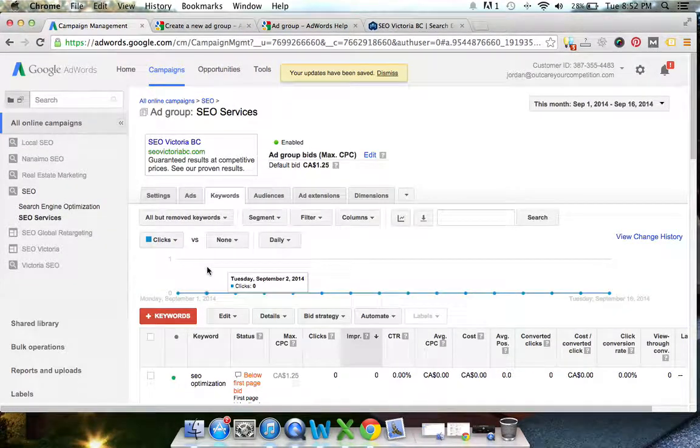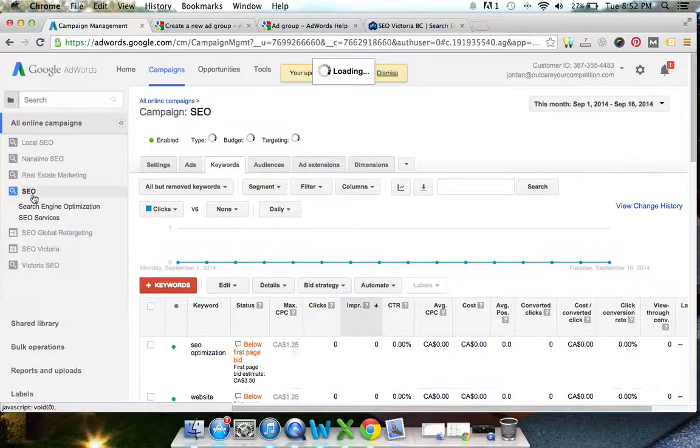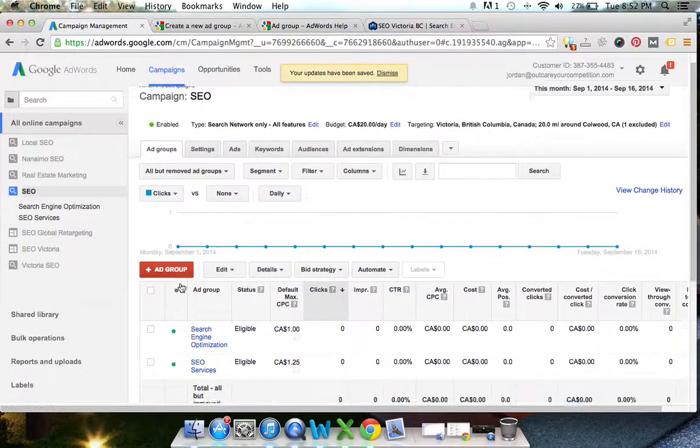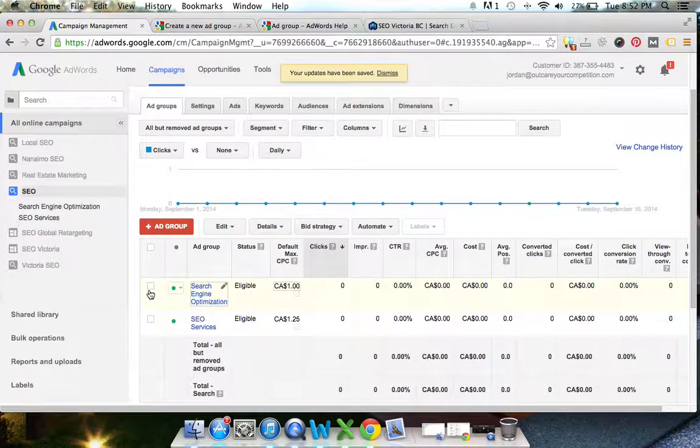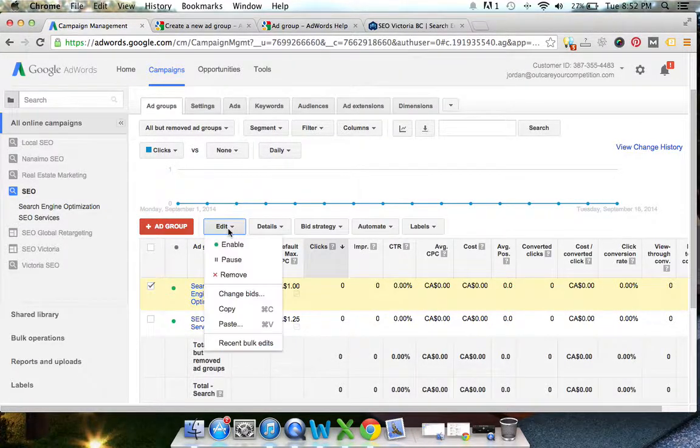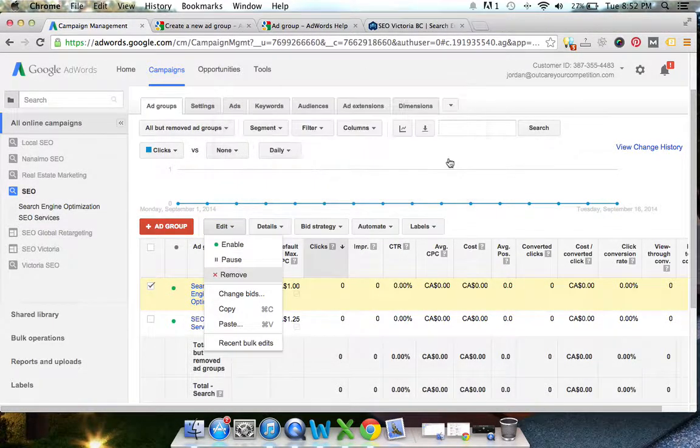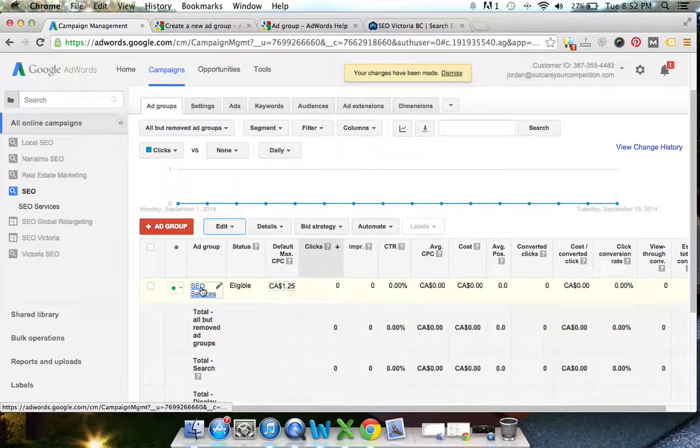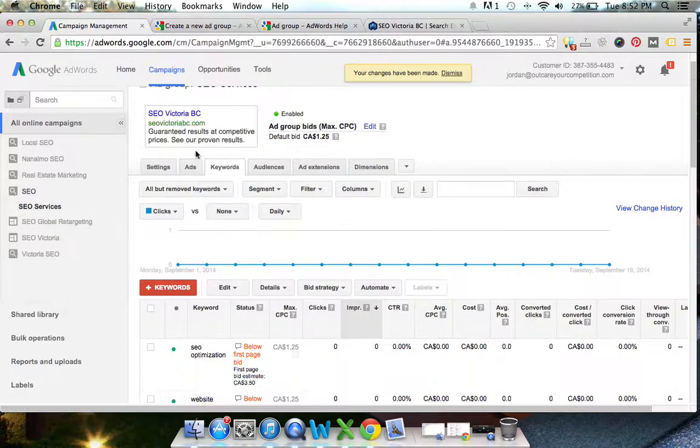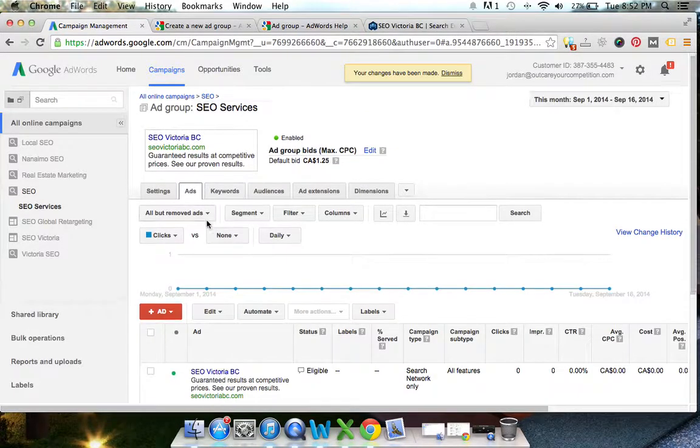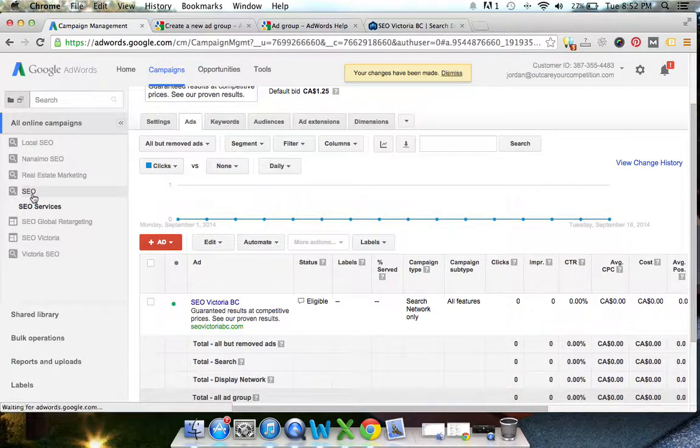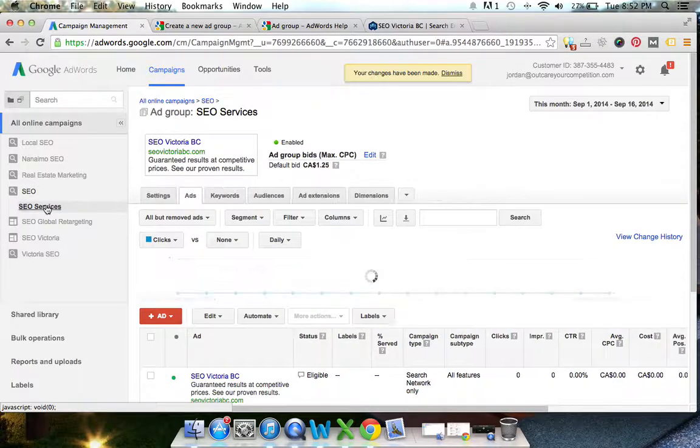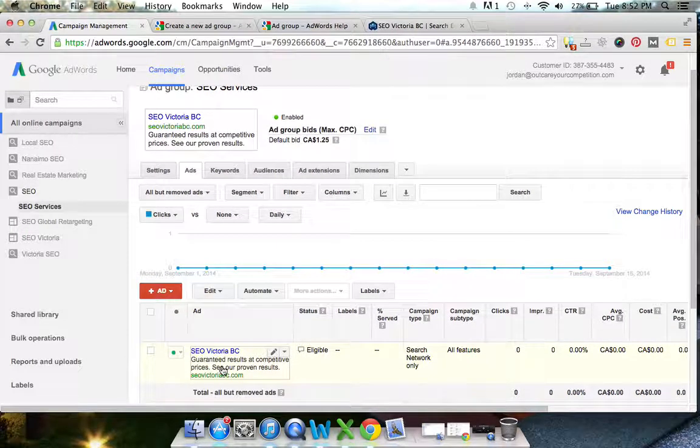Now you can see, if we go back to our campaign level on the left here, SEO, that was that search engine optimization one which I created earlier, which I'm going to delete now. So this is our SEO services. This is going to be our ad group. And then we're going to see our ad. So from the campaign level, this is our ad group, and then this is the ad within that actual ad group.